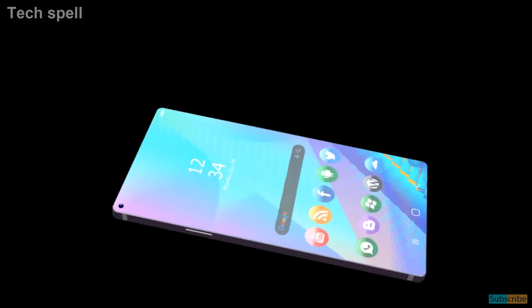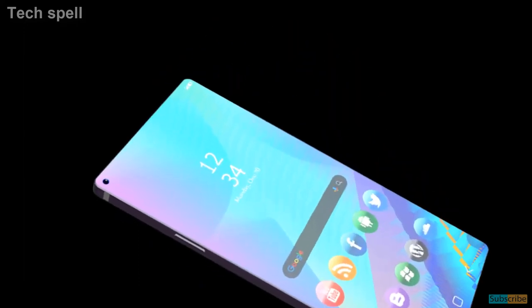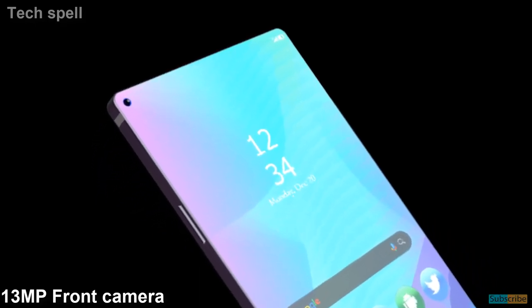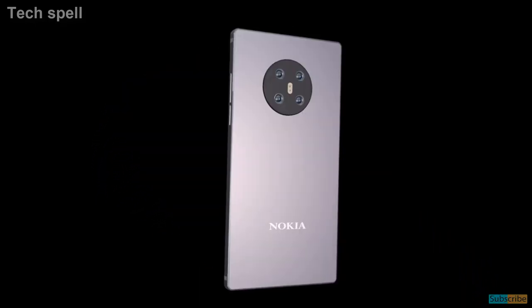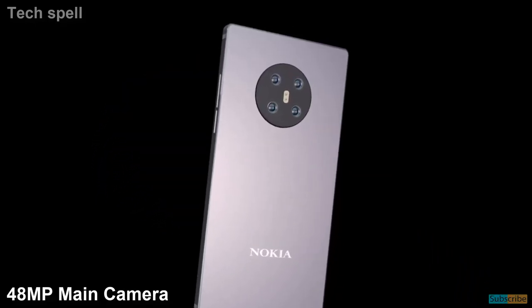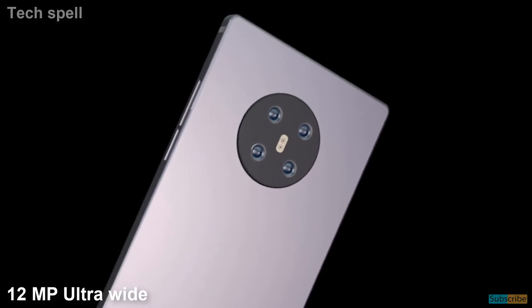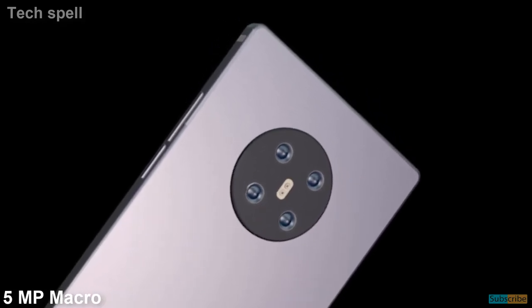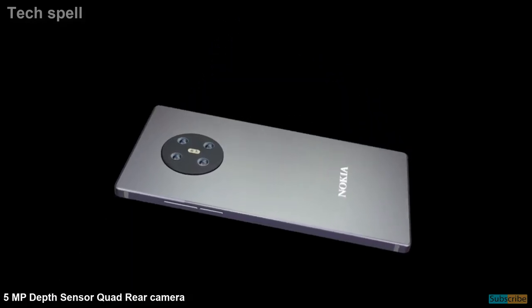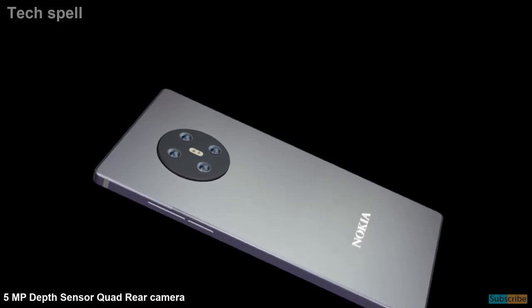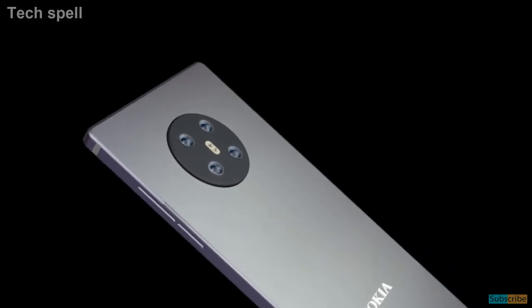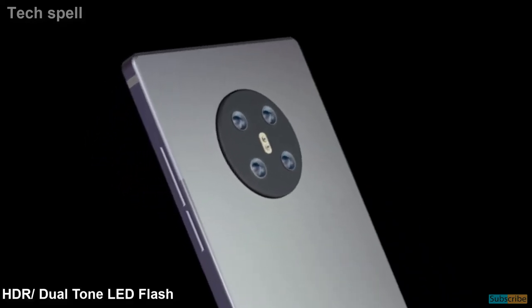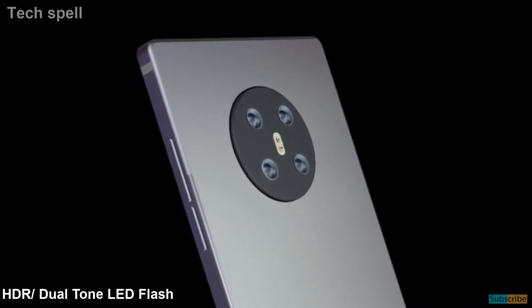Nokia 5.4 will come with 13-megapixel front camera, 48-megapixel main camera, 12-megapixel ultrawide, 5-megapixel macro and 5-megapixel depth sensor quad rear camera sensor with HDR dual-tone LED flash.